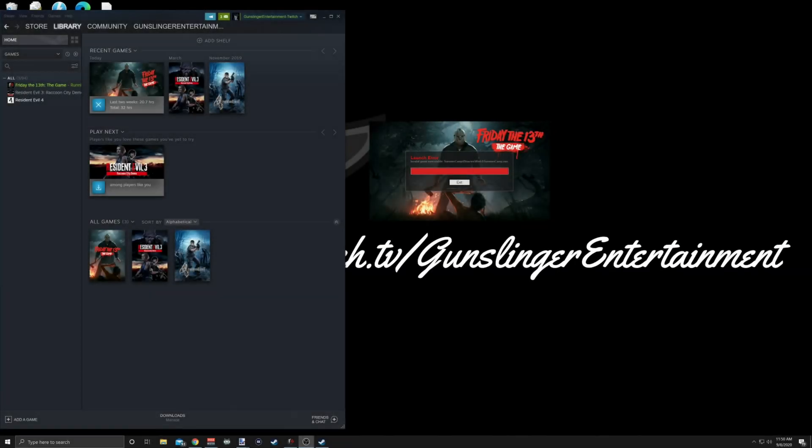What's going on everybody, it's the Gunslinger with a video today on the executable Friday the 13th glitch where you are unable to open the game. This has to do with your antivirus software, and unfortunately I don't really know a way around fixing your settings in your antivirus software.